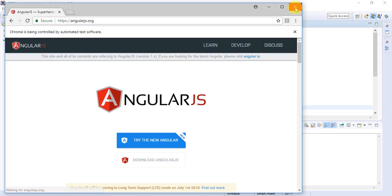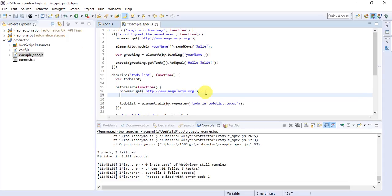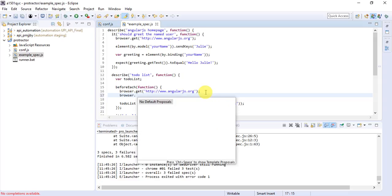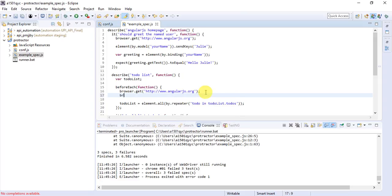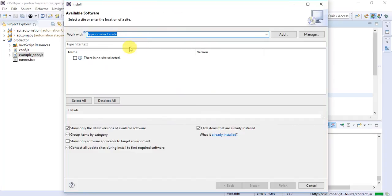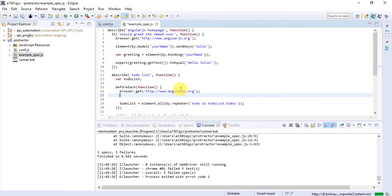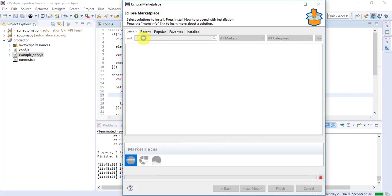Once you have the example spec and conf in place, you won't get IntelliSense in the IDE. For example, if you type 'browser.get' and press Ctrl+Space, nothing appears as auto-suggest. To get auto IntelliSense, you need to install a plugin called Tern. Go to Help, Install New Software and search for 'TERN', or alternatively go to Eclipse Marketplace and search for Tern to install the Tern Eclipse IDE plugin.